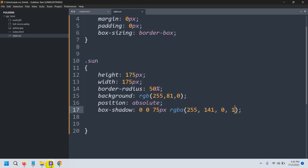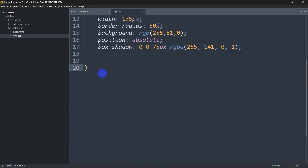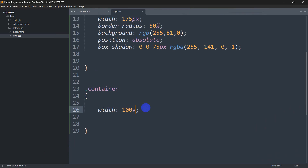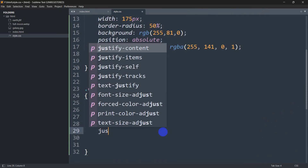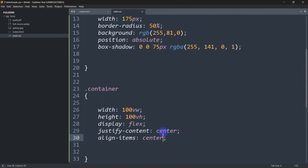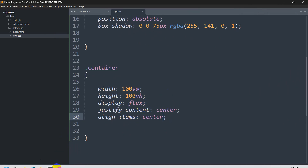Now we need to have the sun in the center. Looking at our code, we have a div with class 'container'. In style.css, let's write .container with width 100vw, height 100vh, display flex, justify-content center, and align-items center. So everything in our browser will be in the center. After saving and refreshing, there you can see our sun is in the center.